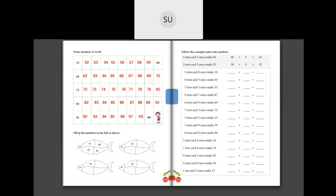Now let's do this. Fill in the blanks in the fish as shown. They have given you an example: 79, 80, 81, 82 - you have to continue the next three numbers. So 61: after 61 we have 62, then after 62 we have 63 and after 63 we have 64.